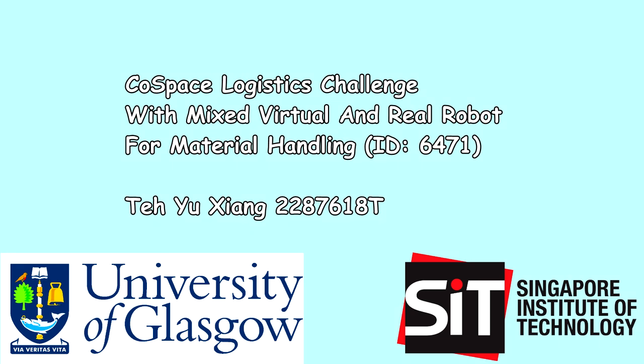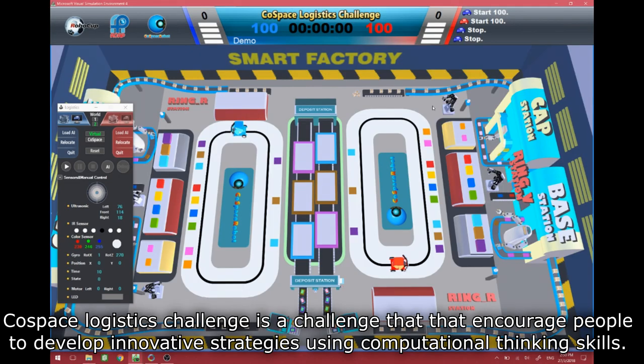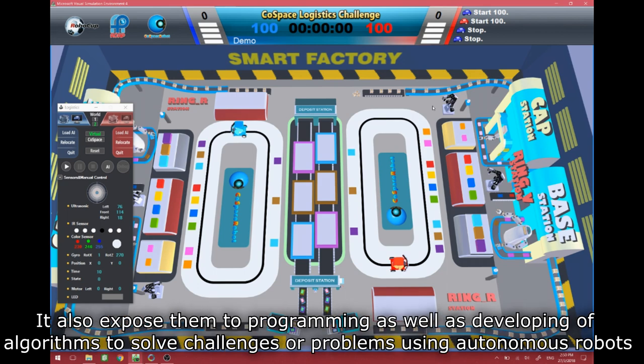Welcome to my video demonstration for Cold Space Logistics with Mixed Virtual and Real Robot for Material Handling. The Cold Space Logistics Challenge encourages people to develop innovative strategies using computational thinking skills. It also exposes them to programming as well as developing algorithms to solve challenges or problems using autonomous robots.